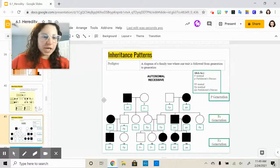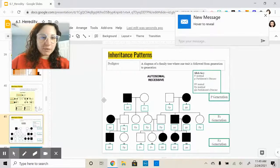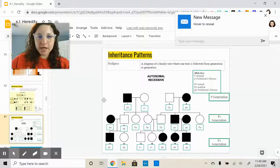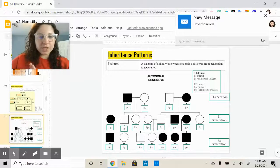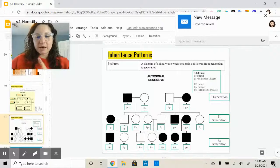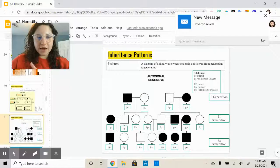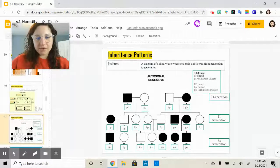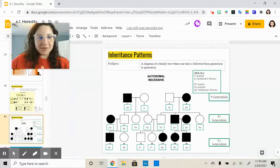Check in with your vocab notebook at this point. Make sure you're filling in all the words you need, understanding how to do a dihybrid cross, and how to read a pedigree. See you in the next video.